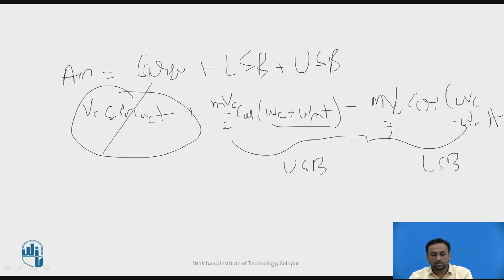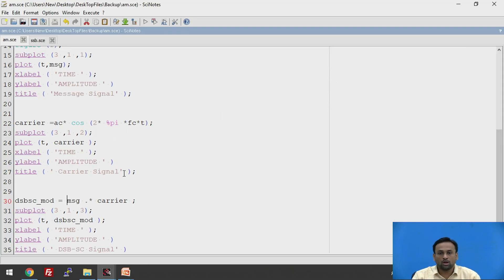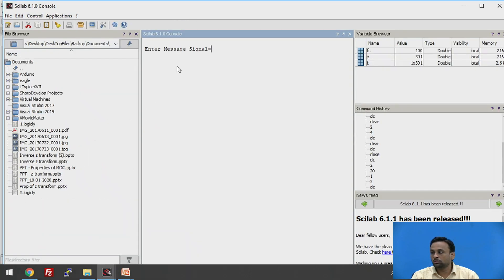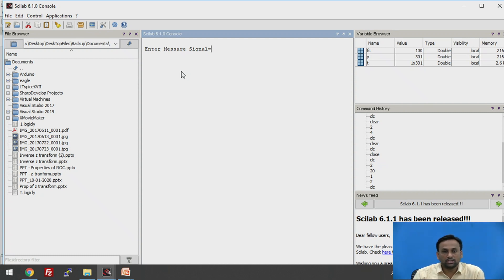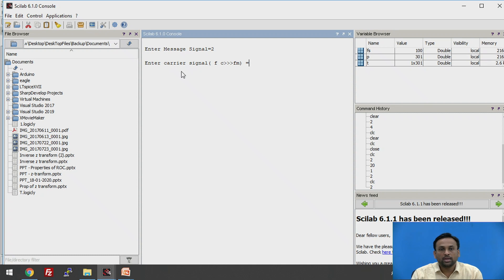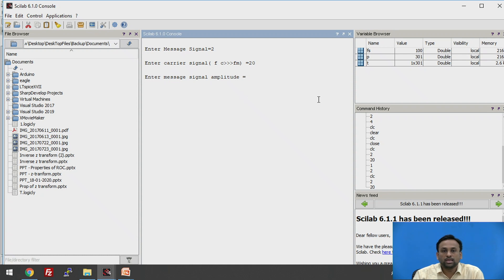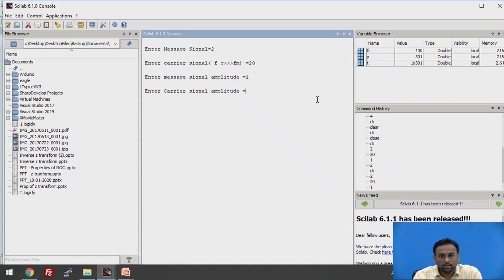Now we will see the output. Running the program brings us to the console window. Enter the message signal frequency: I am taking 2 Hz. Enter the carrier signal frequency: I am taking 20. Enter the message signal amplitude: I am taking 1 volt. Enter the carrier signal amplitude: I am taking 2. All the command histories are being recorded here.